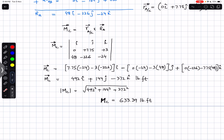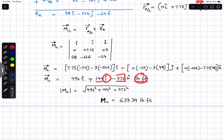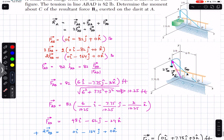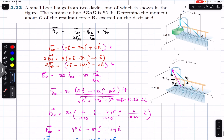The moment vector about C has components of 492 lb·ft in positive X, 144 lb·ft in positive Y, and 372 lb·ft in negative Z, with a magnitude of 633.39 lb·ft. I hope this helps in your learning — let me know in the comments, and subscribe to Engineers Academy for more problems from Vector Mechanics for Engineers by Beer & Johnston.